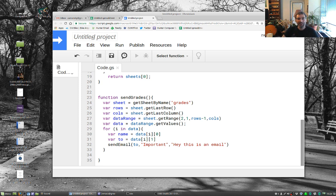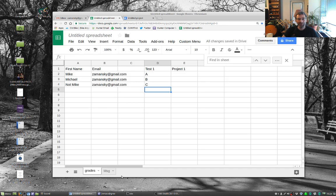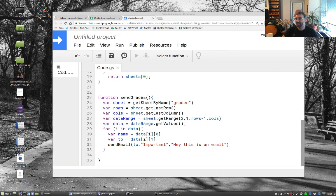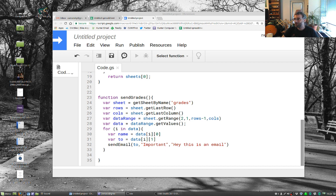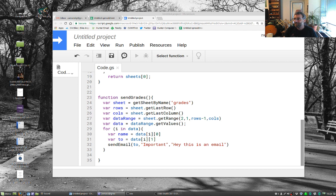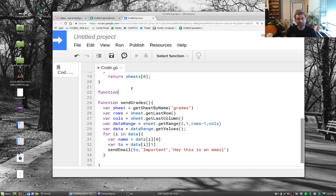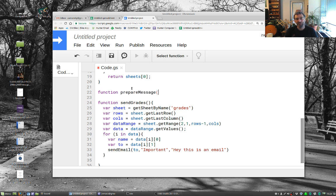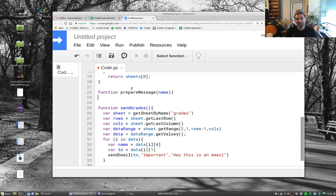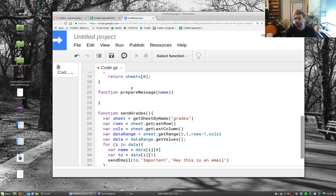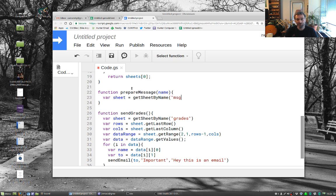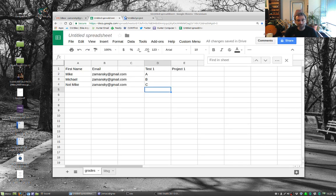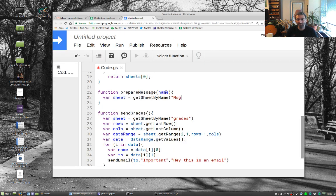So now what we want to do is we want to compose this message. And let me just, again I wrote this code before just so I can do this quickly because I don't want you to have to watch this forever. And I'll put all this code up somewhere where it's easy to read. So what we're going to do is let's do function prepareMessage. And we'll take into this a name. And so we're going to say var sheet equals getSheetByName MSG. Is that what we called this? I believe that's what we called it. MSG with a capital M.